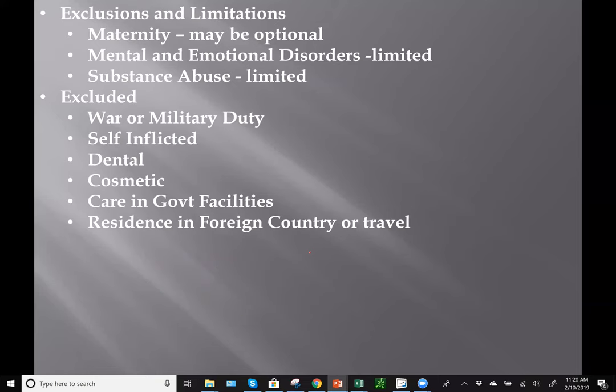Some exclusions and limitations: maternity may be optional, and mental/emotional disorders or substance abuse are limited in coverage. Exclusions include active duty military, acts of war, self-inflicted injuries, dental, and cosmetic surgery — though cosmetic could be covered if it results from an accident. Care in government facilities like VA hospitals, and treatment for foreign residents or travel, is excluded. If you want coverage while traveling or residing overseas, you need a travel accident policy.